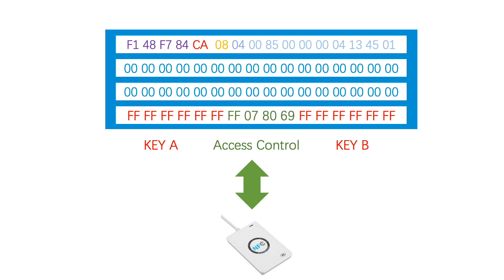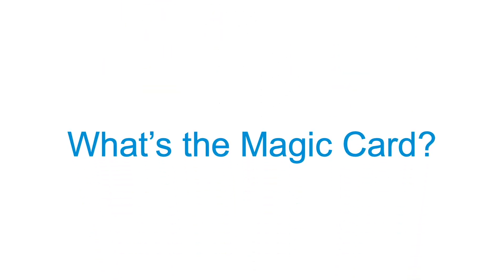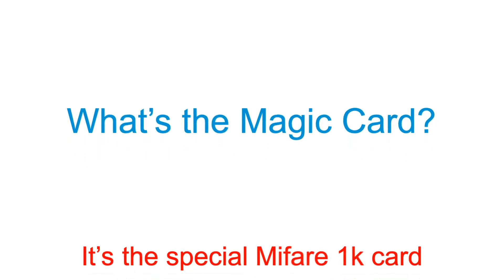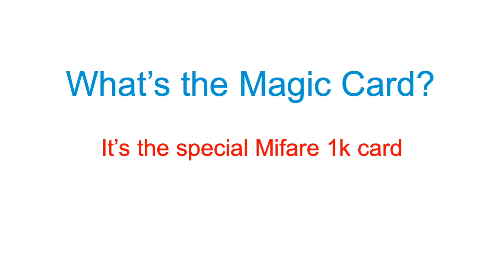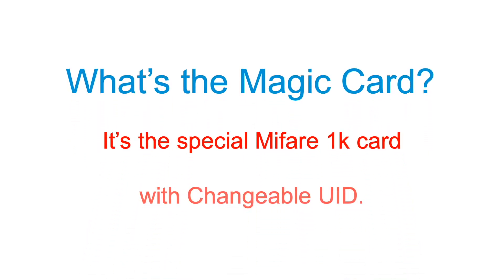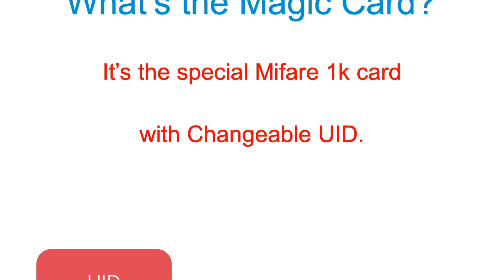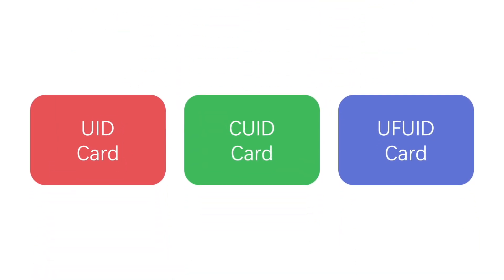Then, here is the question: what is the magic card? It's a special MIFARE 1K card with changeable UID, which includes UID card, CUID card, and UFUID card.